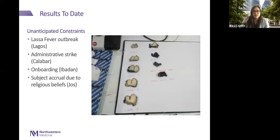With any global health project, there are several constraints. Shortly after we left Nigeria, the Lagos site was unable to recruit patients because of a Lassa fever outbreak—several hospital labs and the morgue were shut down, and Lagos is our primary recruitment site. In Calabar, the university underwent an administrative strike for well over a year. In Ibadan, we had difficulty onboarding the site with bureaucratic issues. Finally, in Jos, we were hampered in recruitment efforts simply because the population was heavily Muslim, and due to that belief system, relatives prefer to bury the dead within a short time course, making it hard to get family members to consent to autopsy.